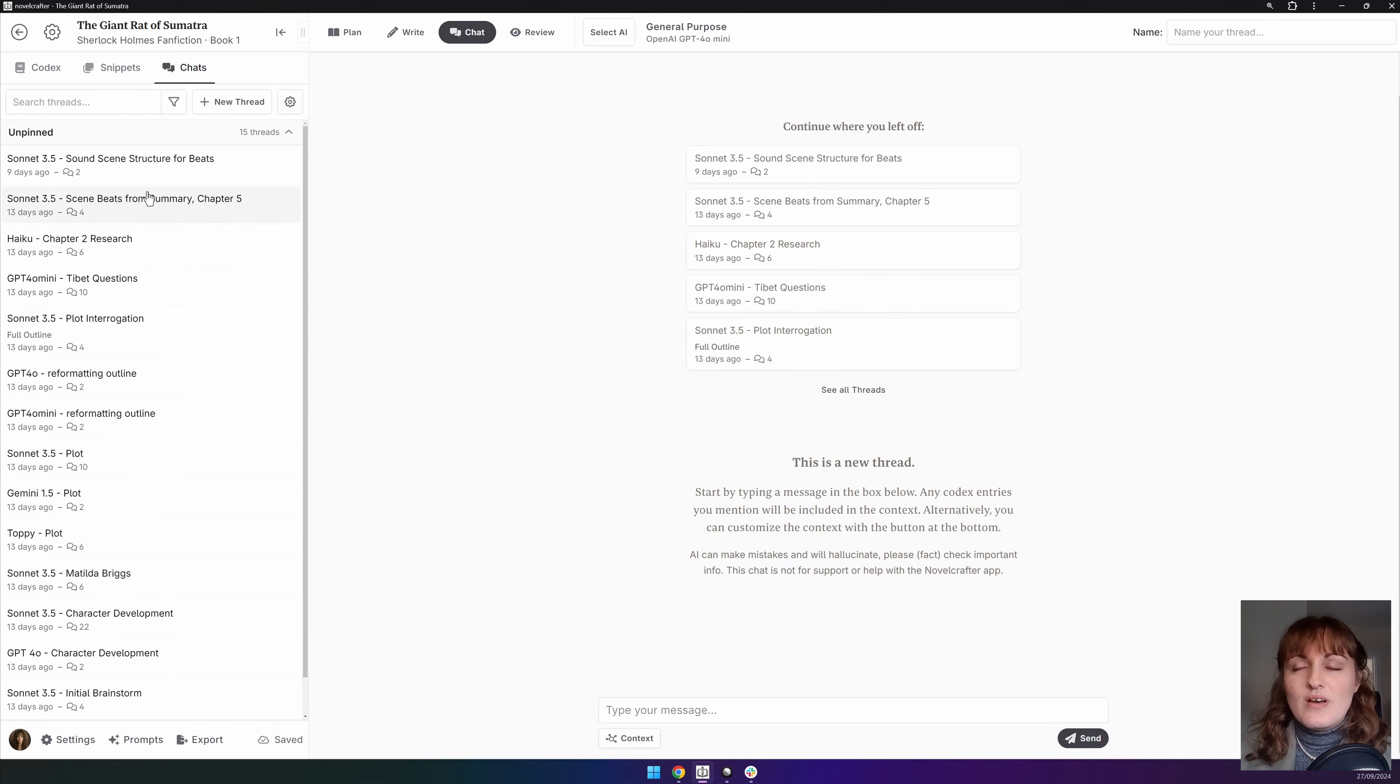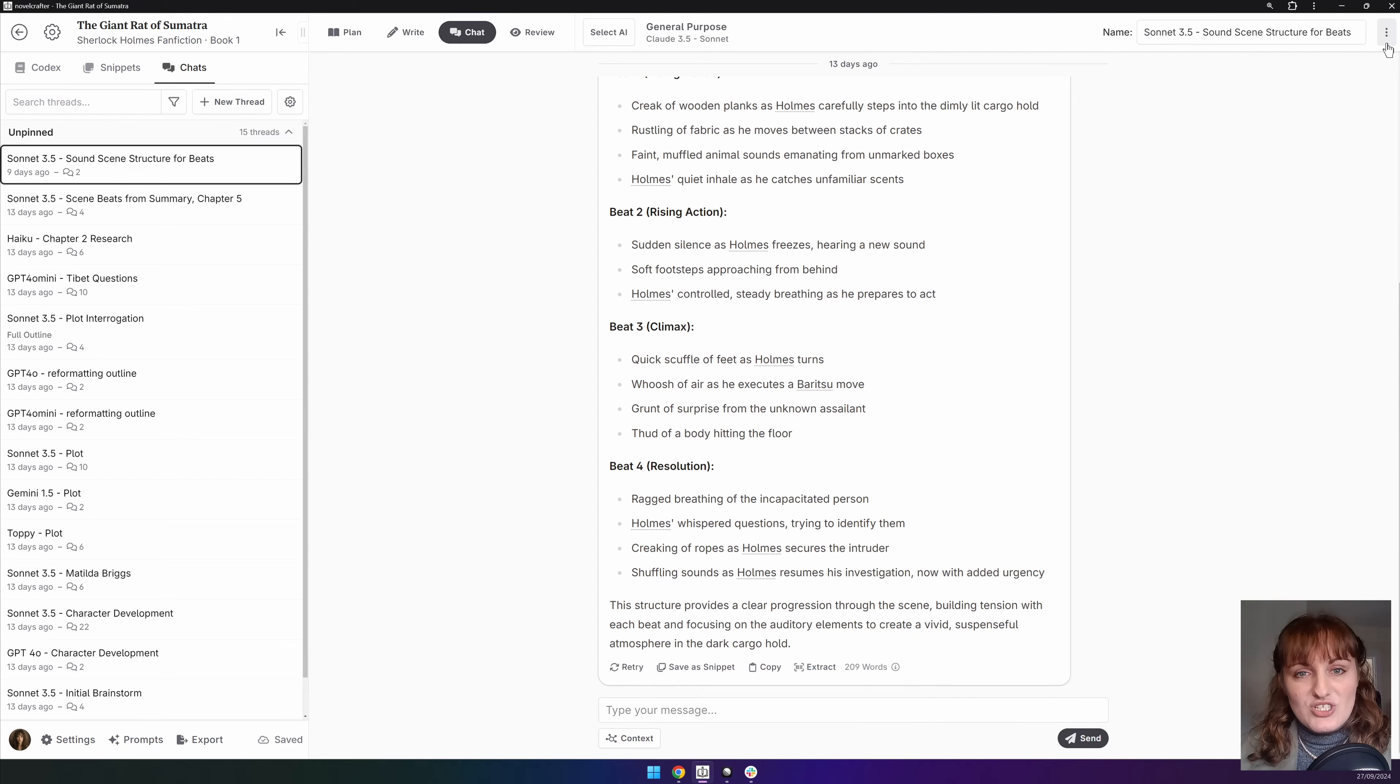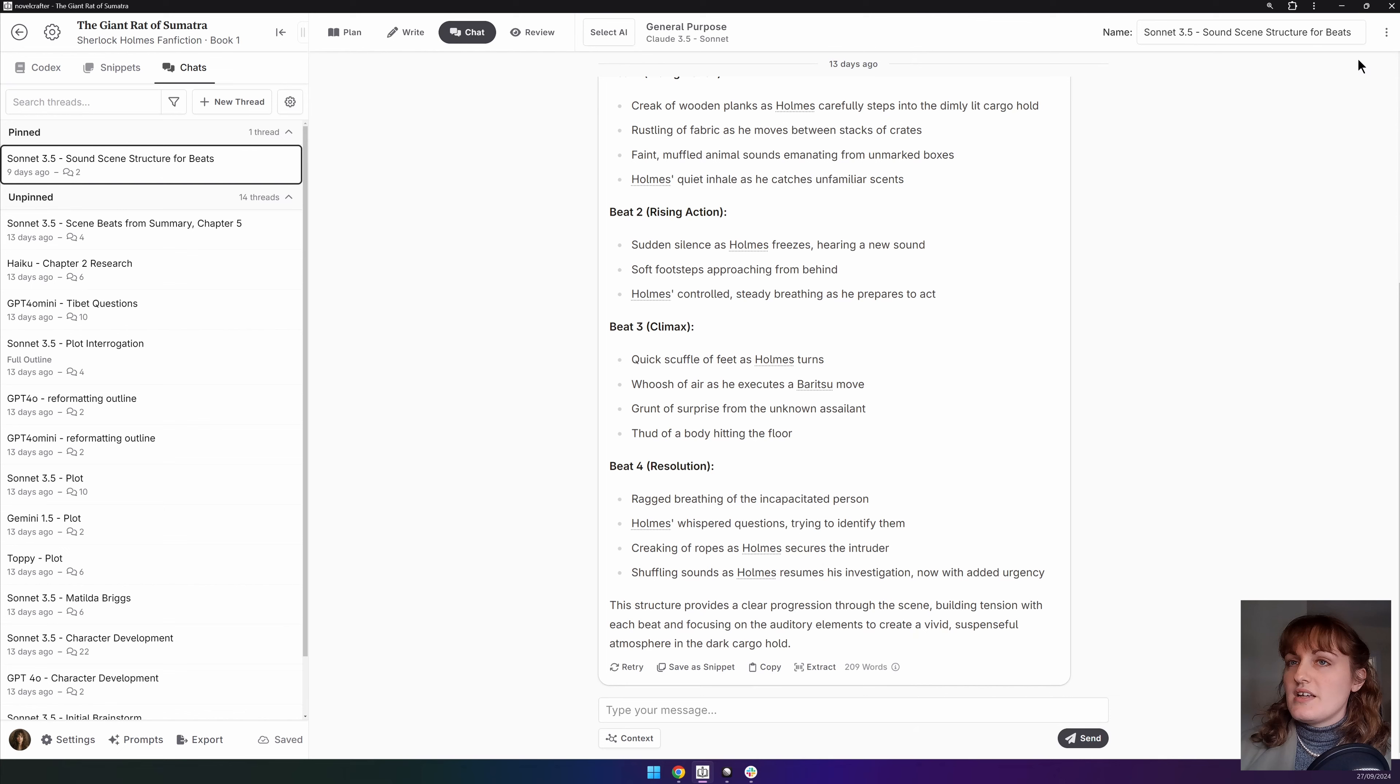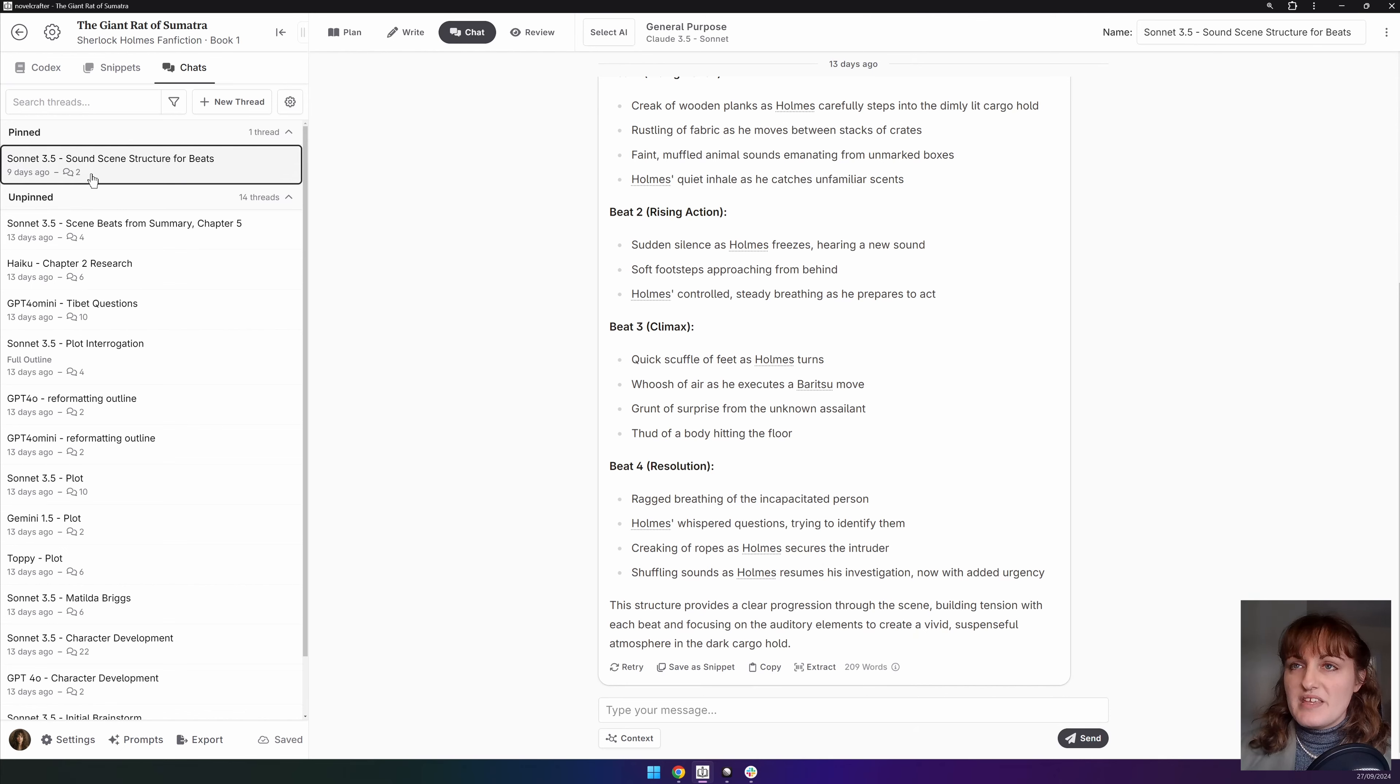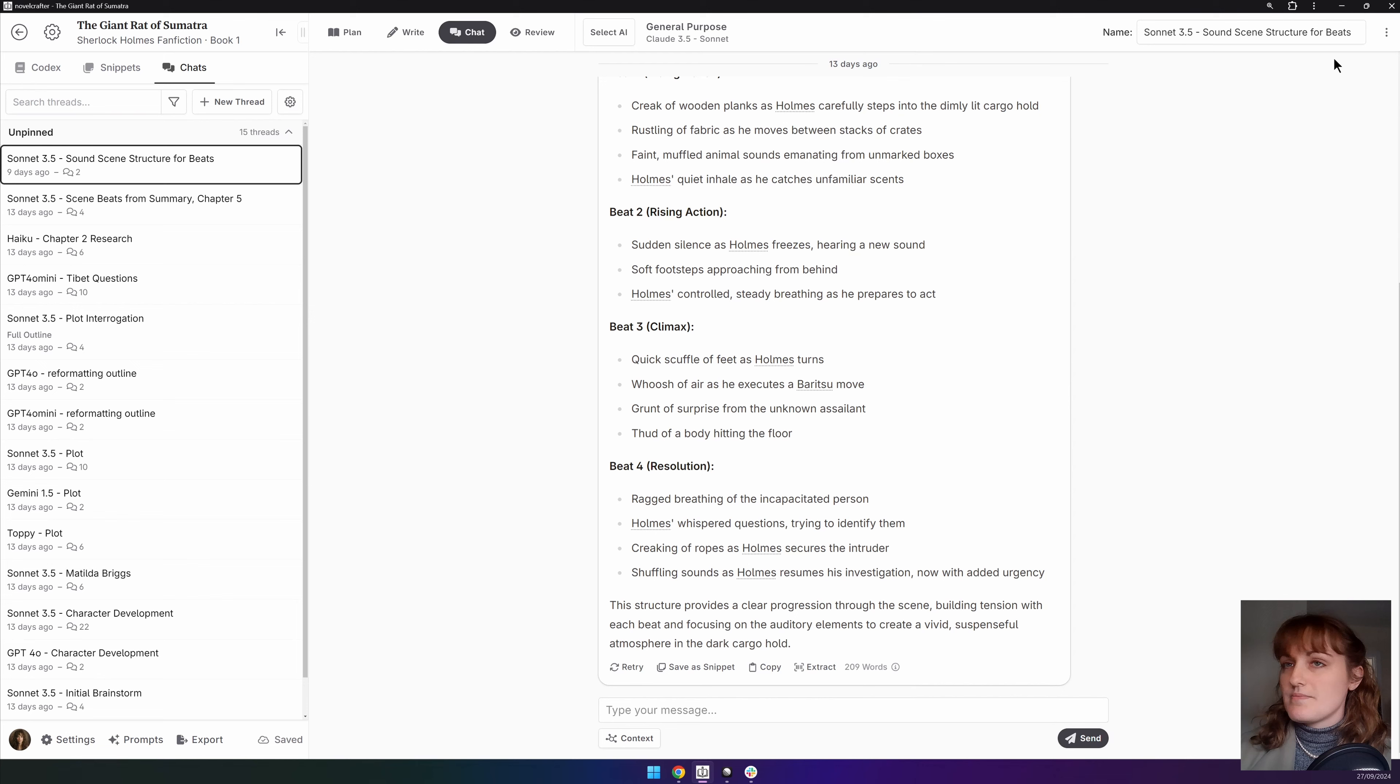If you have a populated chat, see here, you will notice that a little actions menu has appeared. Through this we can pin or star the thread and you can see that this has put it up here and likewise you can unpin it.